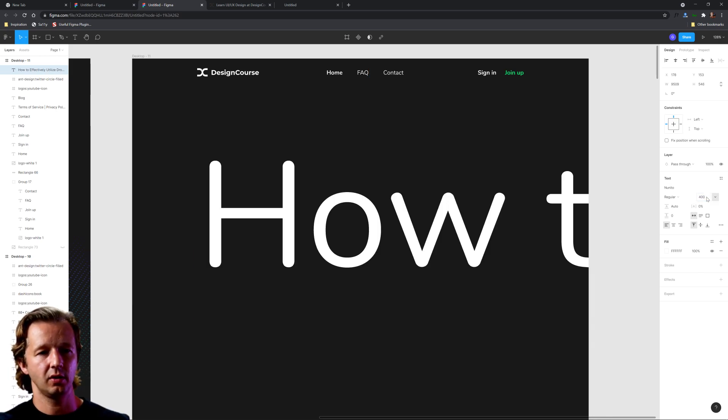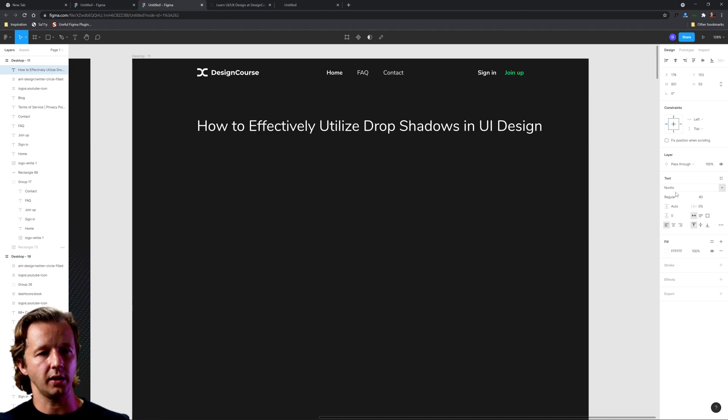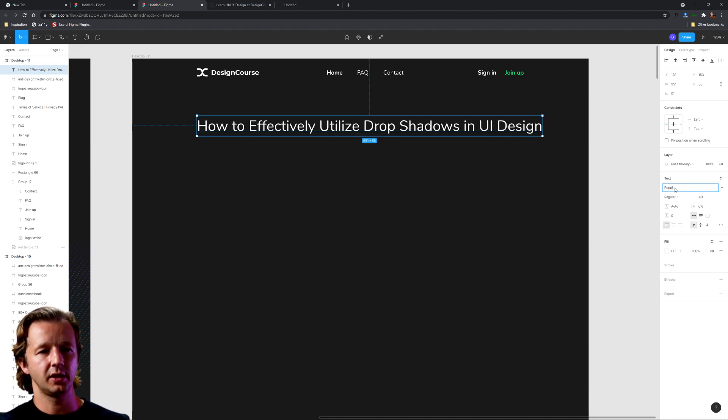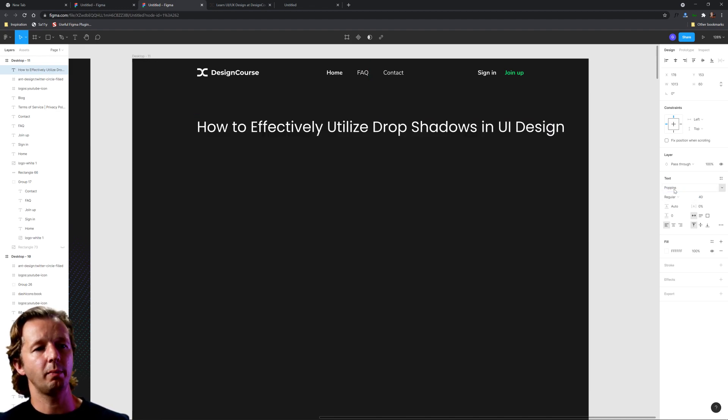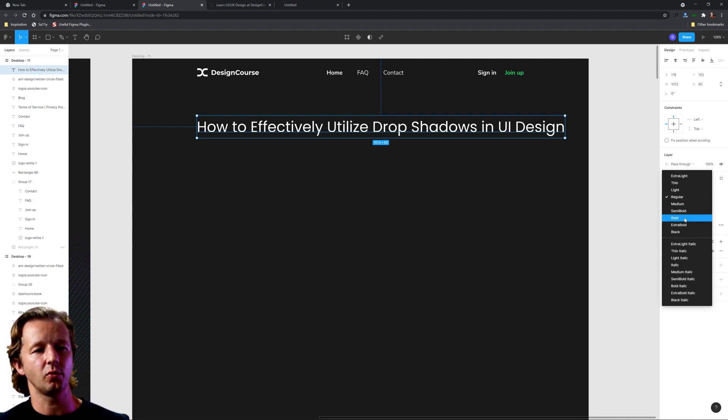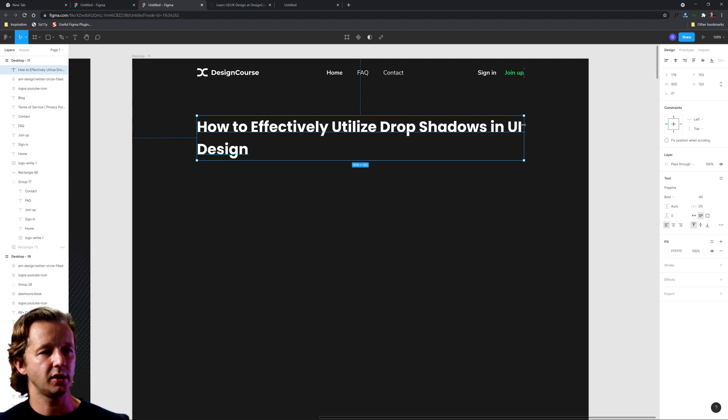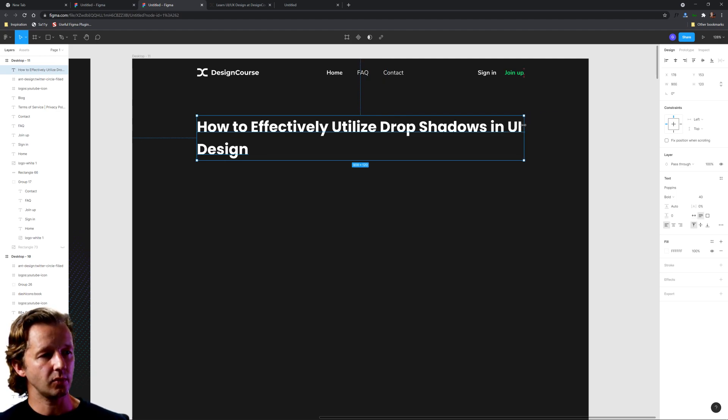Let's do 40 pixels and change it to poppins. We're going to change everything over to Poppins. We want it bold. The reason I want it bold is so that we can really create that typographic visual hierarchy.